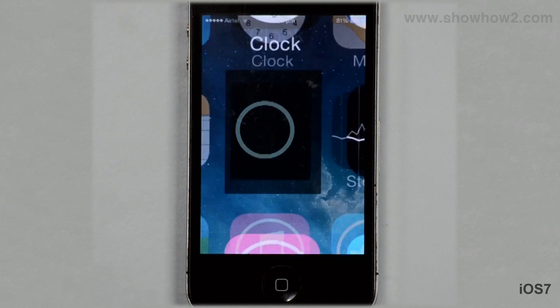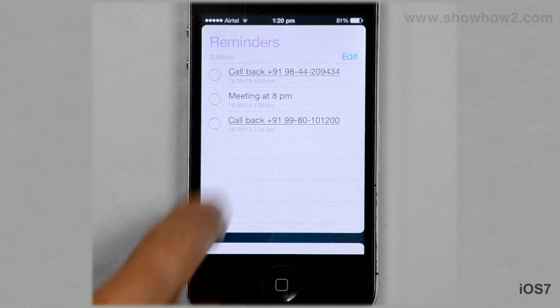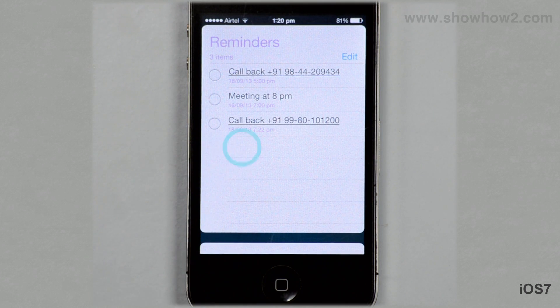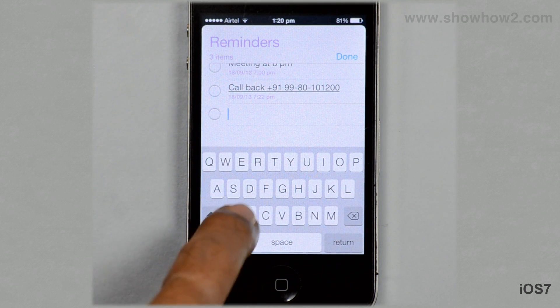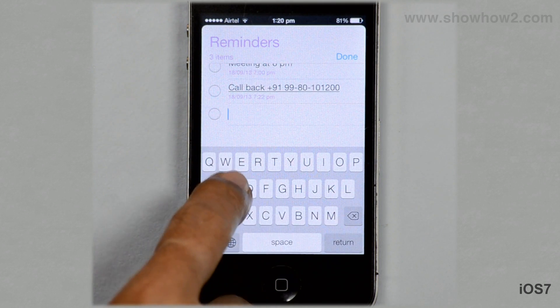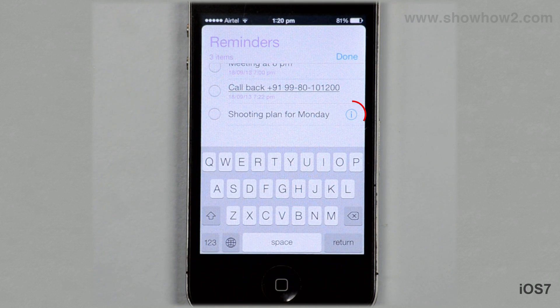Tap Reminders to set a new reminder. Tap in the blank area and type the name for the reminder.